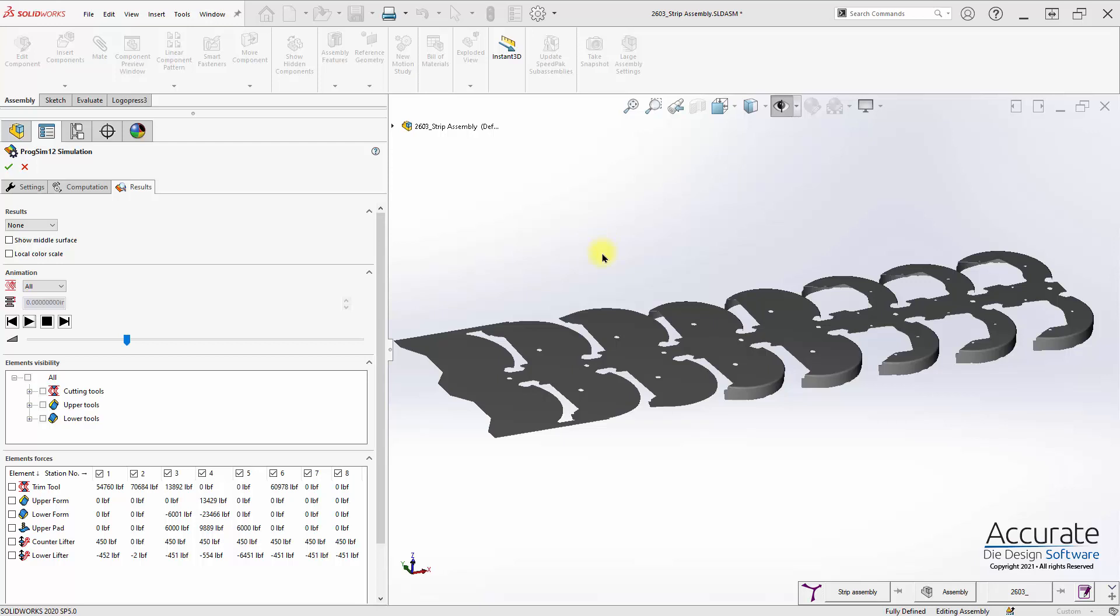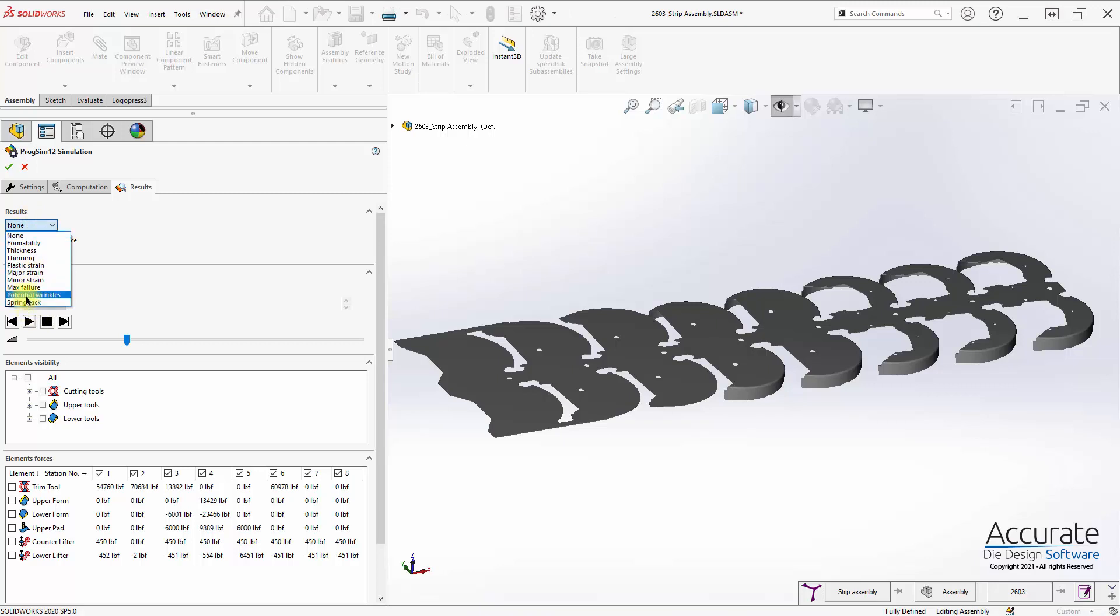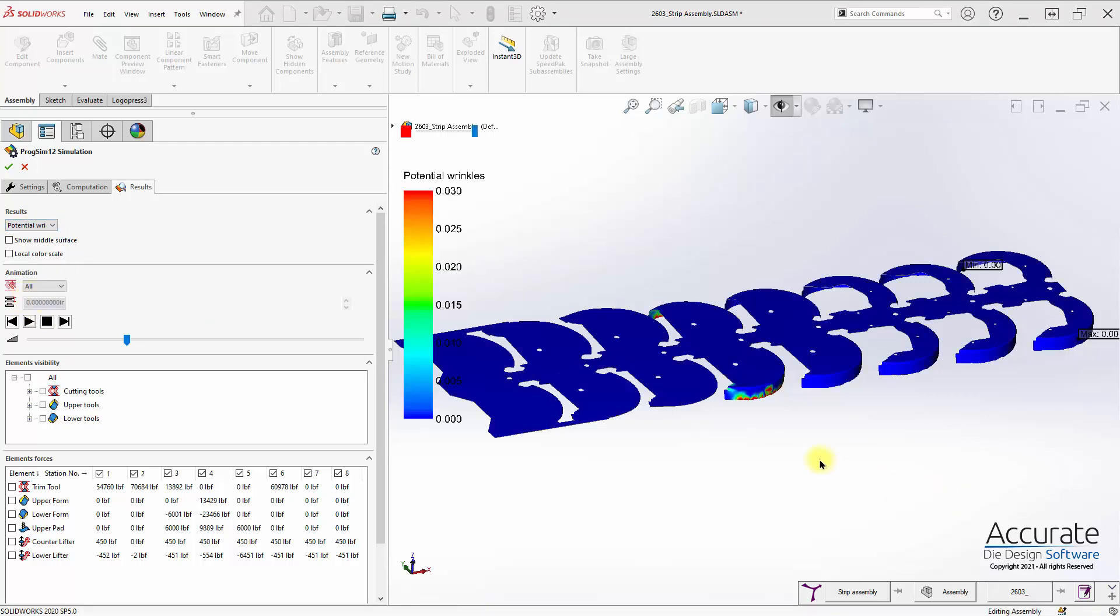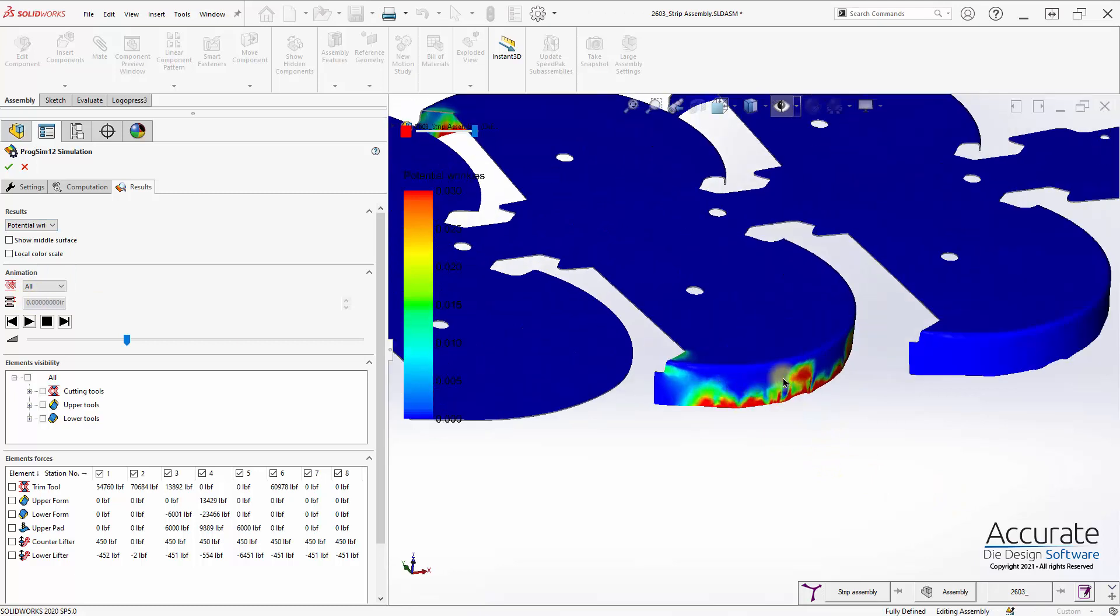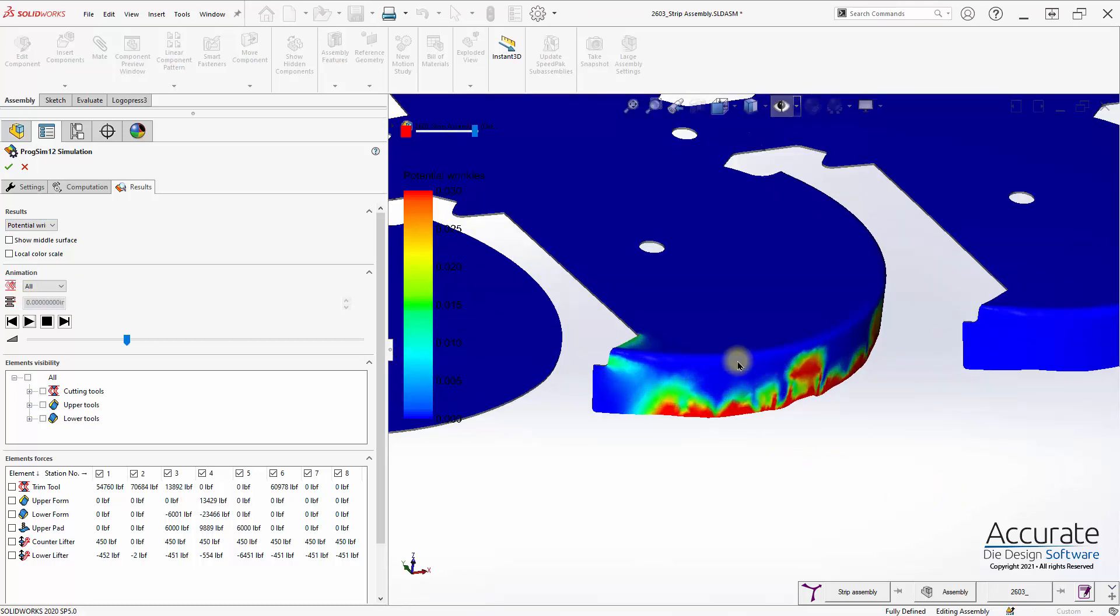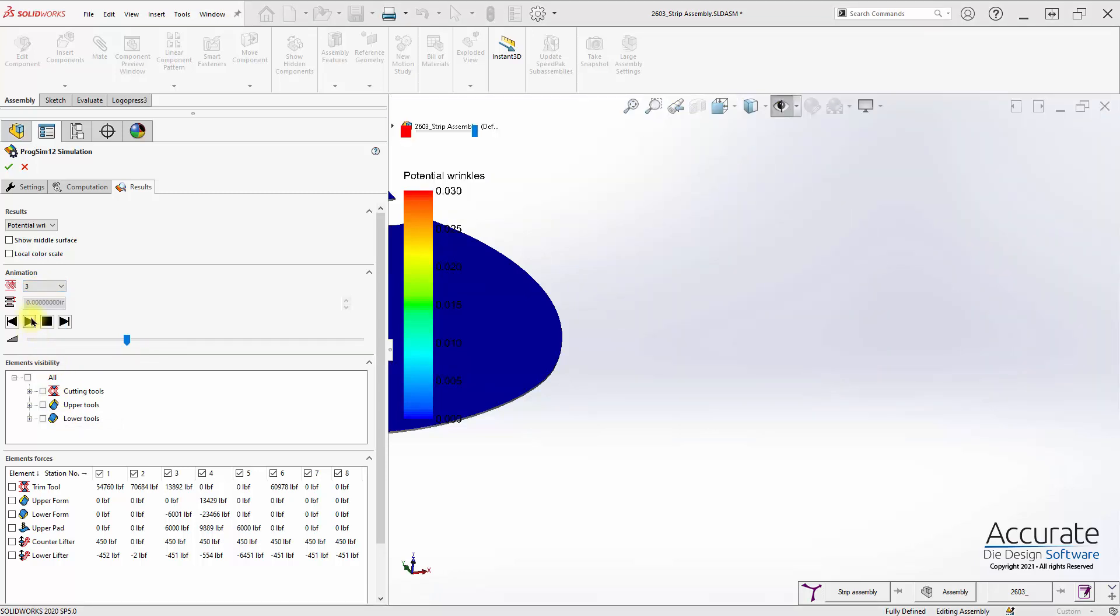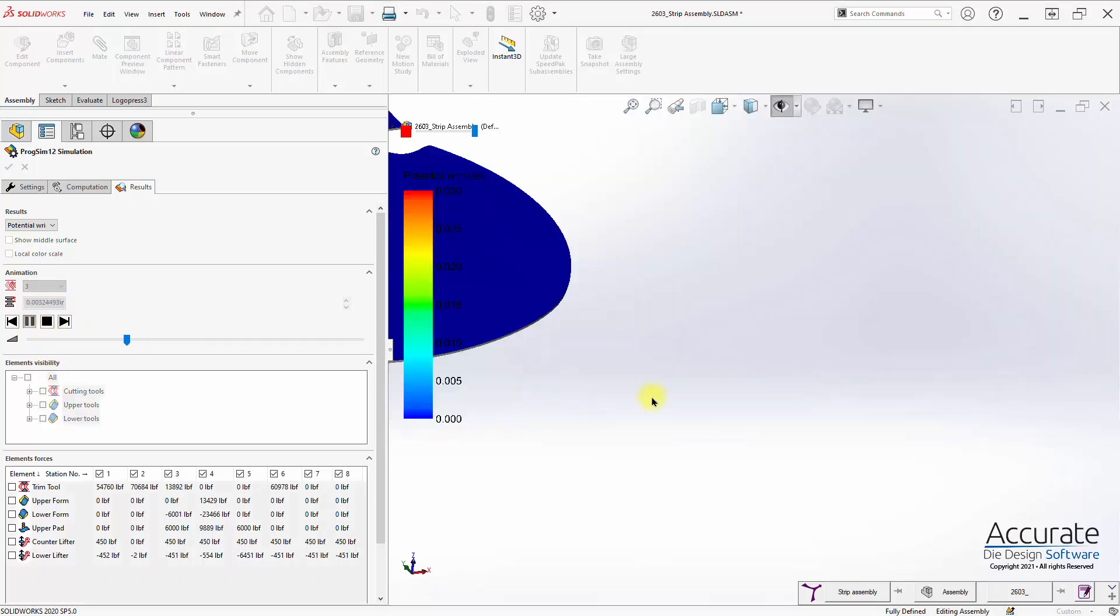If I look at the potential wrinkles results, we can see in this station we're forming this flange down that we have a lot of potential wrinkles. And if I take and run the simulation,